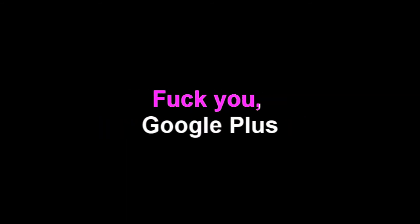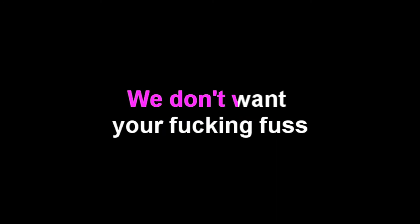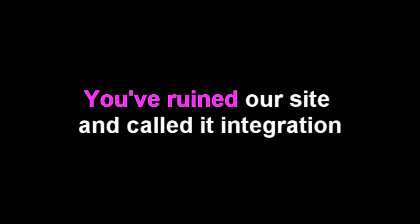Fuck you Google Plus. We don't want your fucking fuss. Fuck you Google Plus. You've ruined this site and called it integration. I'm writing this song just to vent our frustration.